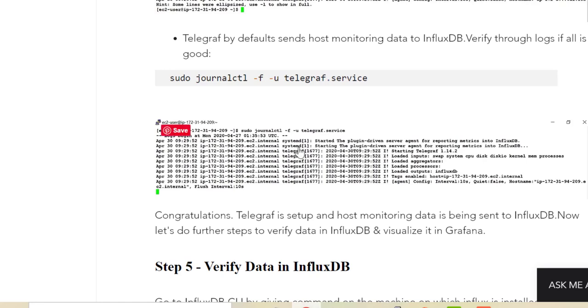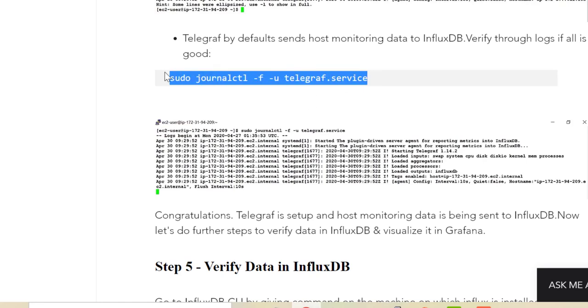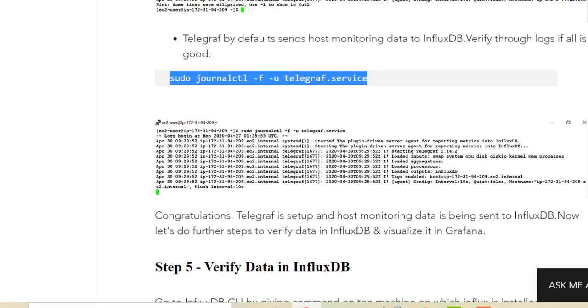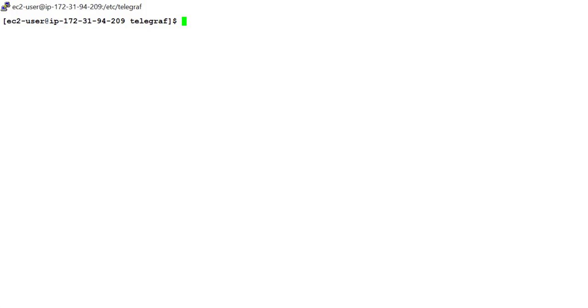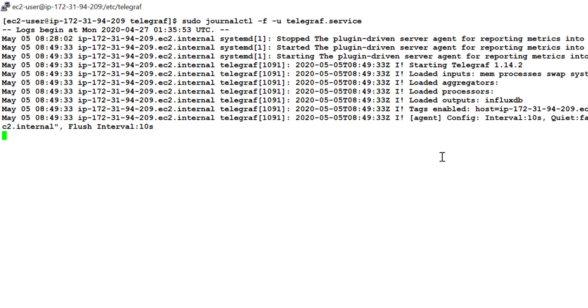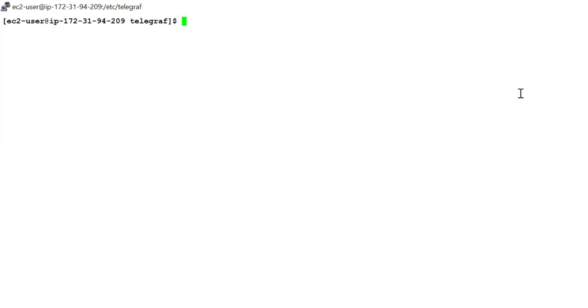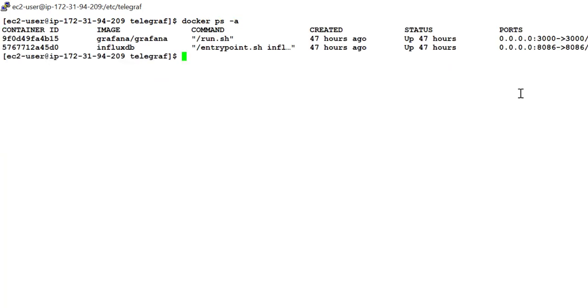And next thing is we have to verify that it is able to send data to, it is able to connect to InfluxDB server. And for that we can run this command and let's see here, it is able to load measurements to InfluxDB. So let's go to InfluxDB. I'll do docker ps-a again and what I'll do, I'll go to InfluxDB container.